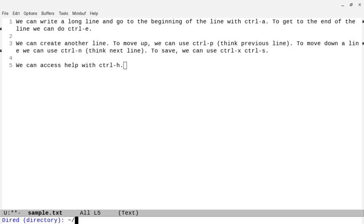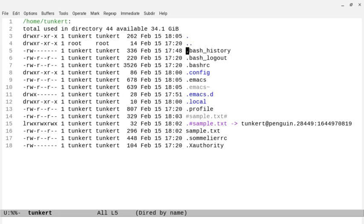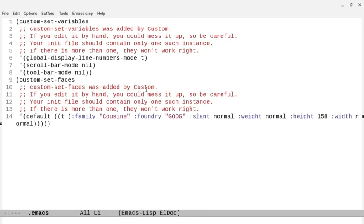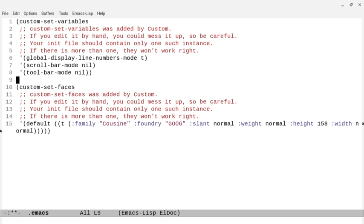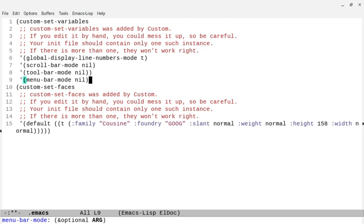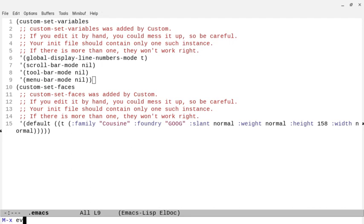We can also do Ctrl+X D, which brings you to Dired, and we can hit Enter. Now we can navigate through Dired with Ctrl+N or just N and P. We can go down to our .emacs file and see it created some variables: global-display-line-numbers-mode t, scroll-bar-mode nil, toolbar-mode nil. We can also add another line: menu-bar-mode with a space and nil.